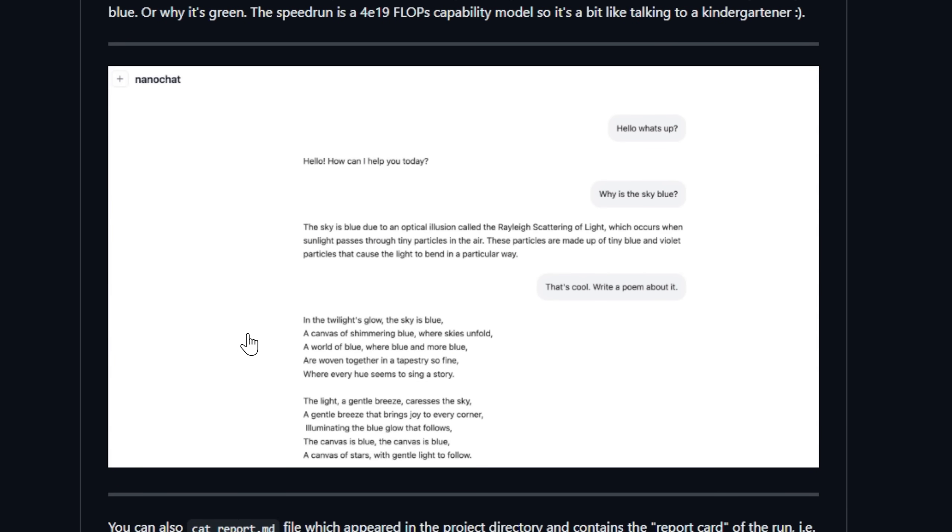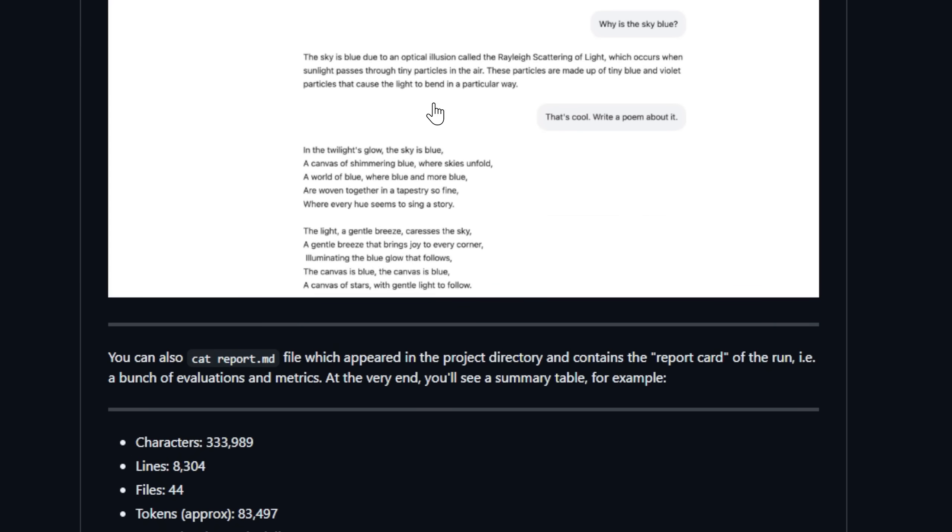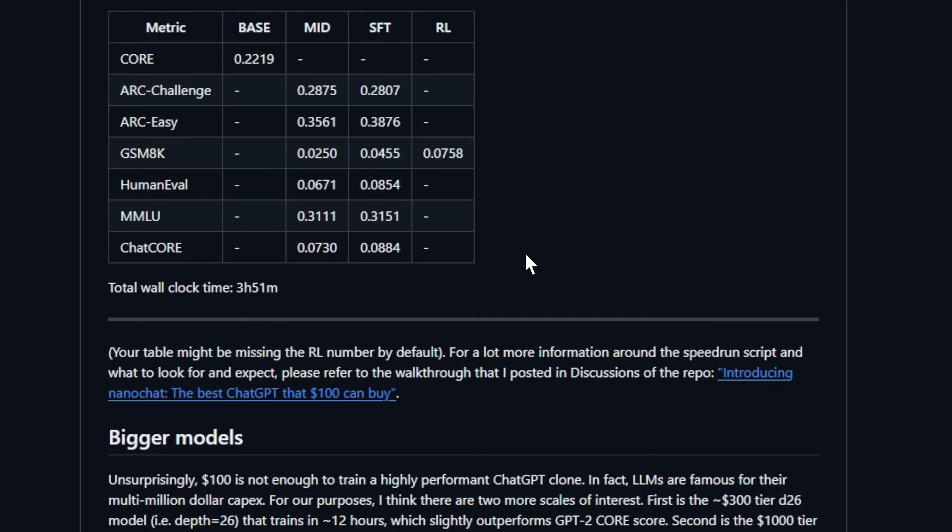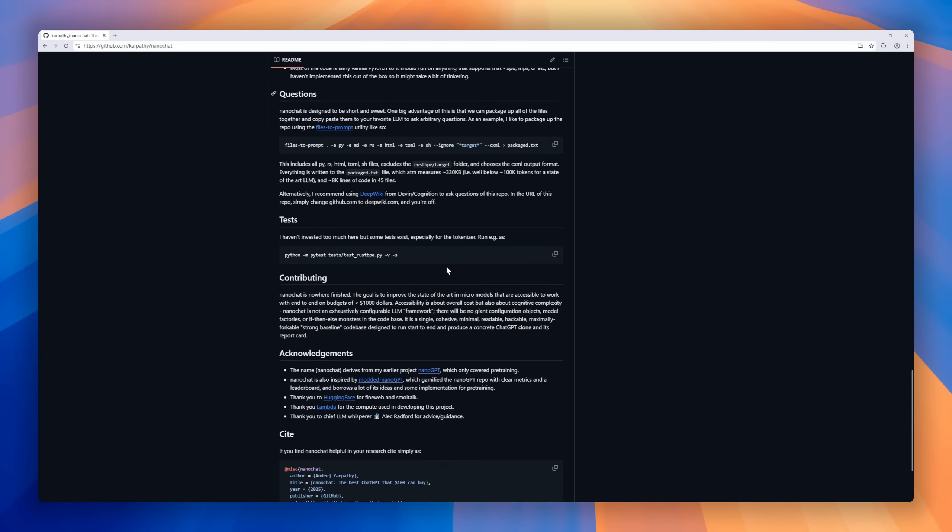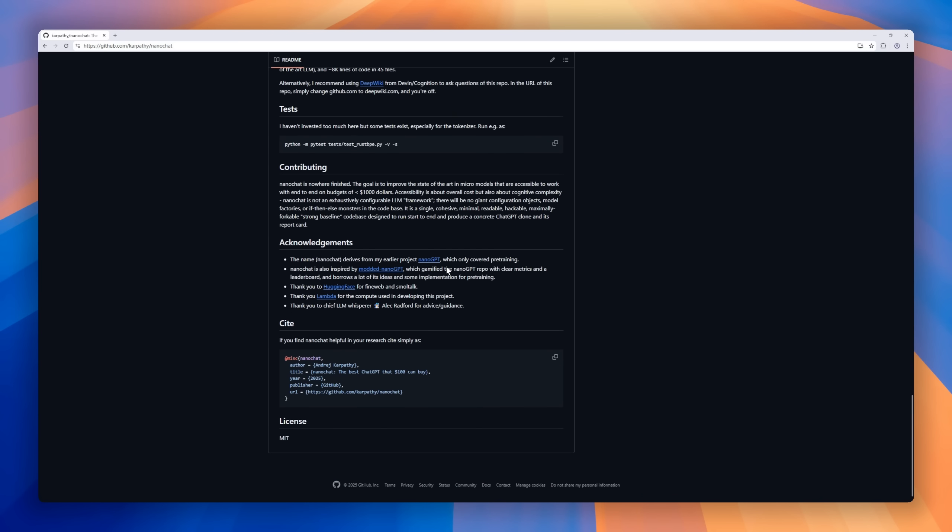It covers everything: tokenizer training, pre-training on FineWeb, mid-training with small talk, and even tool use with a Python sandbox. And the best part? You can build a model for about 100 bucks and scale up to GPT-3 level coherence with just a bit more compute.